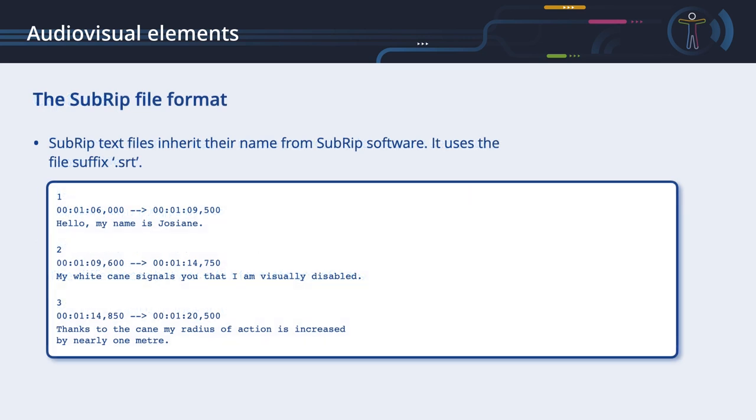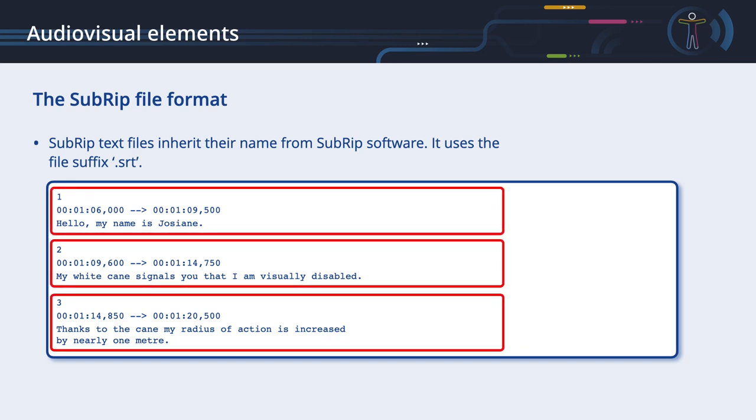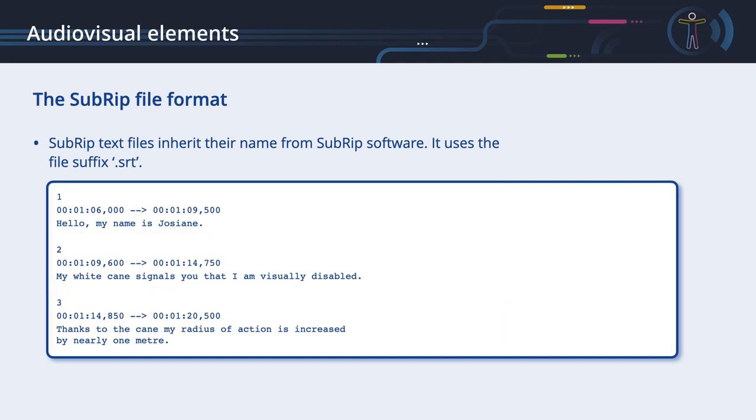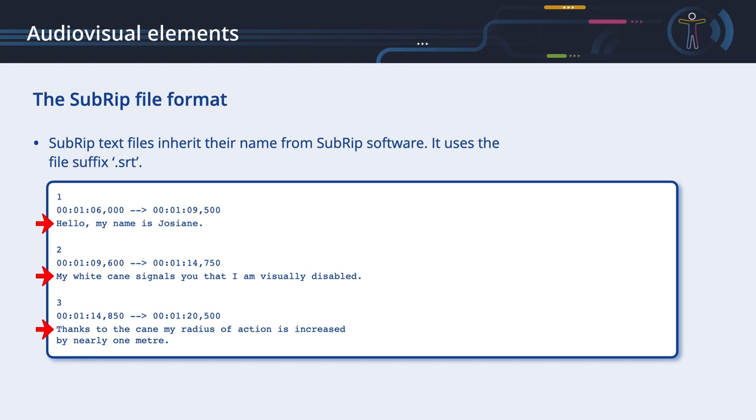The SubRIP file format. SubRIP text files inherit their name from SubRIP software. SubRIP is a free software program for Microsoft Windows, which extracts subtitles and their timings from various video formats to a text file. It uses the file suffix .srt. SubRIP text files contain formatted lines of plain text in groups separated by a blank line. The first line in a group is a sequence counter starting at 1. The following line lists time codes indicating when the text should appear and when it should disappear. Hours, minutes and seconds need to be expressed as two zero-padded digits separated by a colon. The milliseconds are formatted as three zero-padded digits preceded by a comma. The following lines show the subtitle text to be displayed. The text can have more than one line. Please do not use more than two lines and keep every line short so it fits into the video.